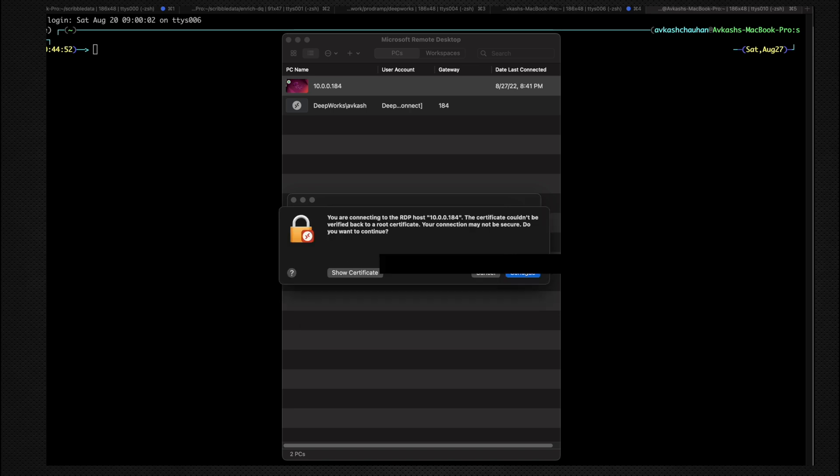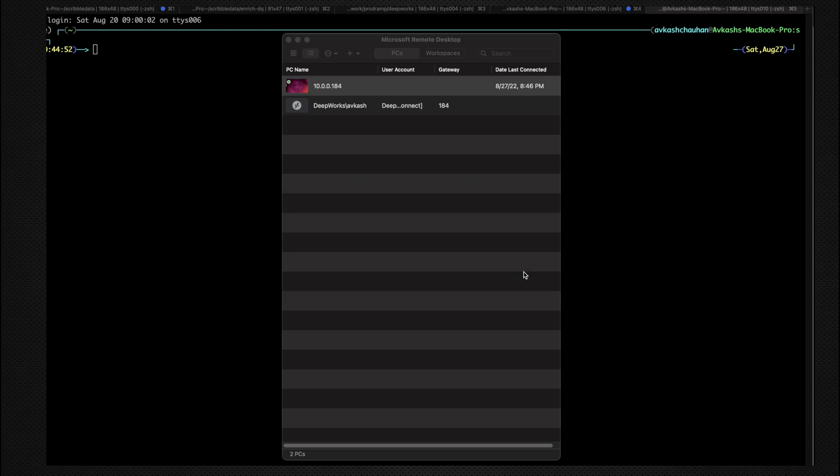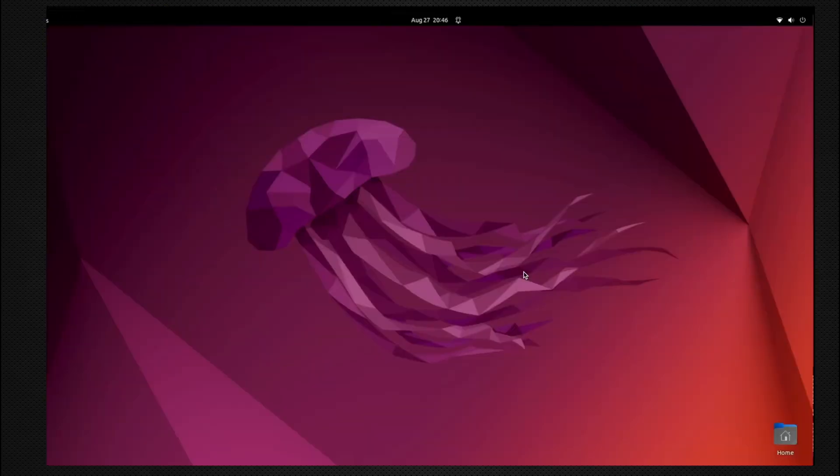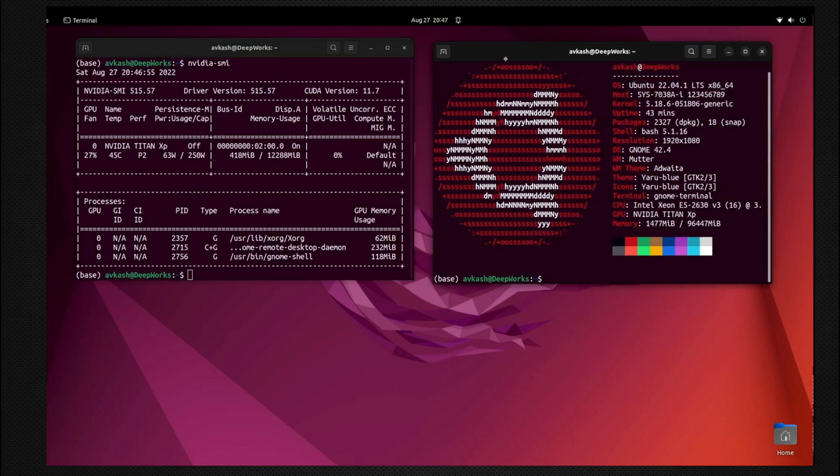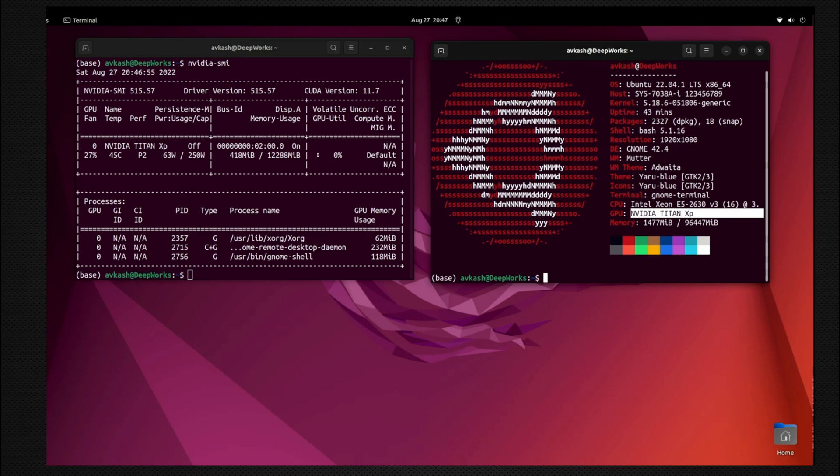Connect, and there you go. That's how you can connect from your local MacBook or Windows machine to your Ubuntu 22.04-based Linux machine. As you can see, I have Ubuntu 22.04 running with the latest kernel, Nvidia Titan XP with 12GB VRAM, and the machine has about 92GB of RAM.